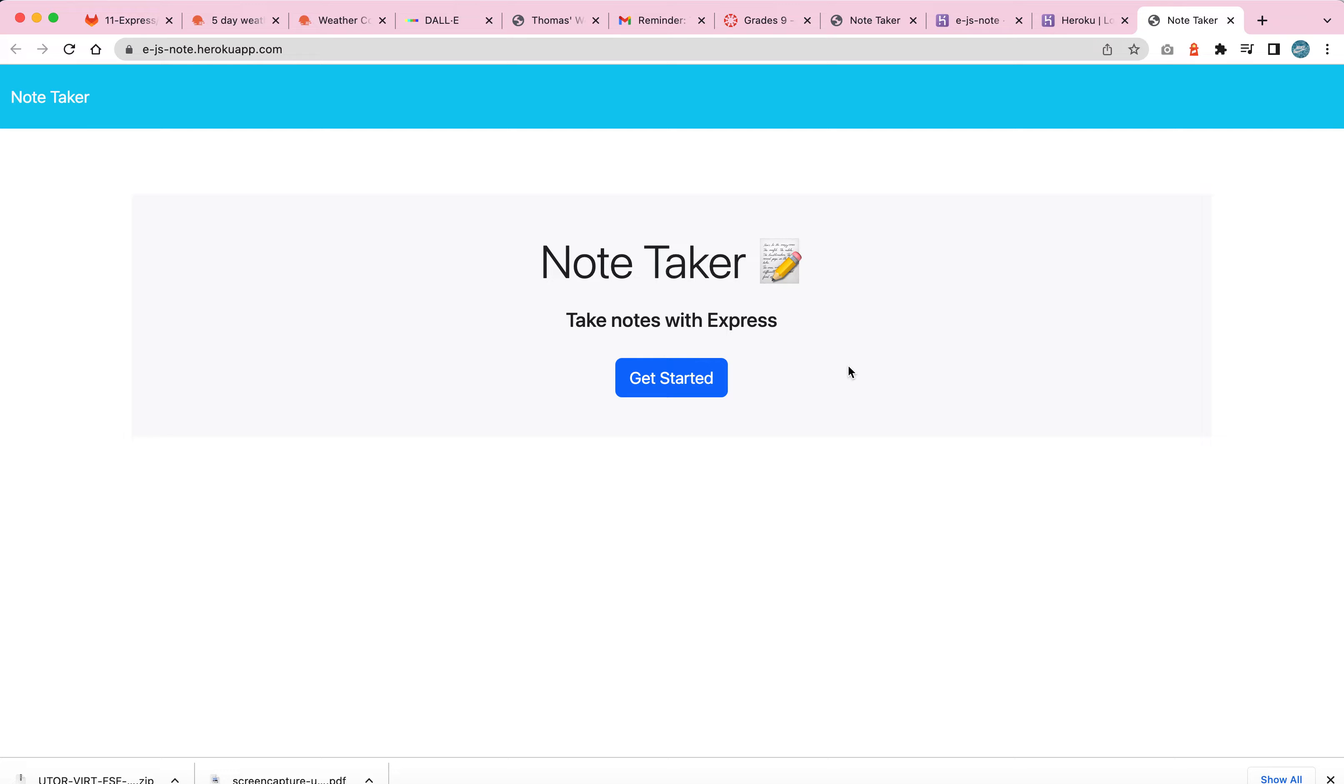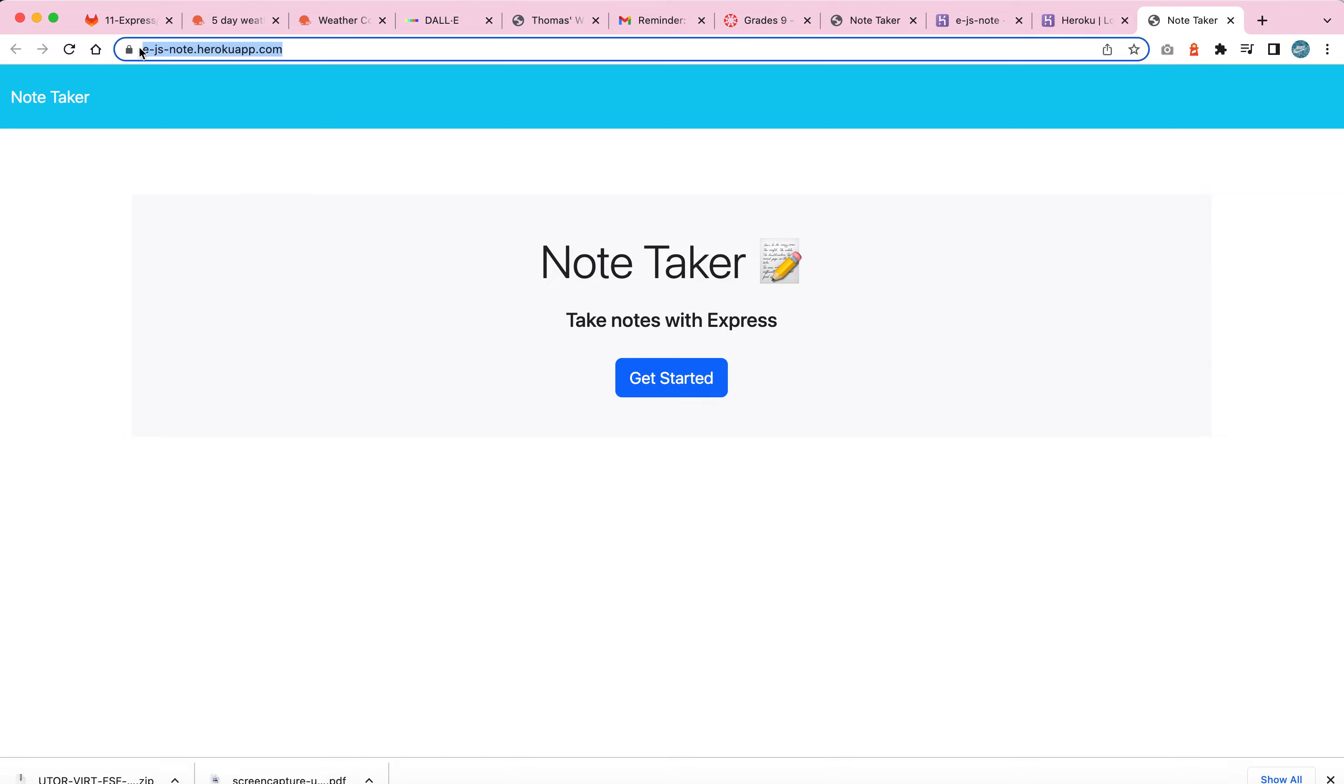Boom. And as you can tell, this is not the localhost. This is officially my Heroku's live application. So successful launch. Kudos to myself. Big old pat on the back.